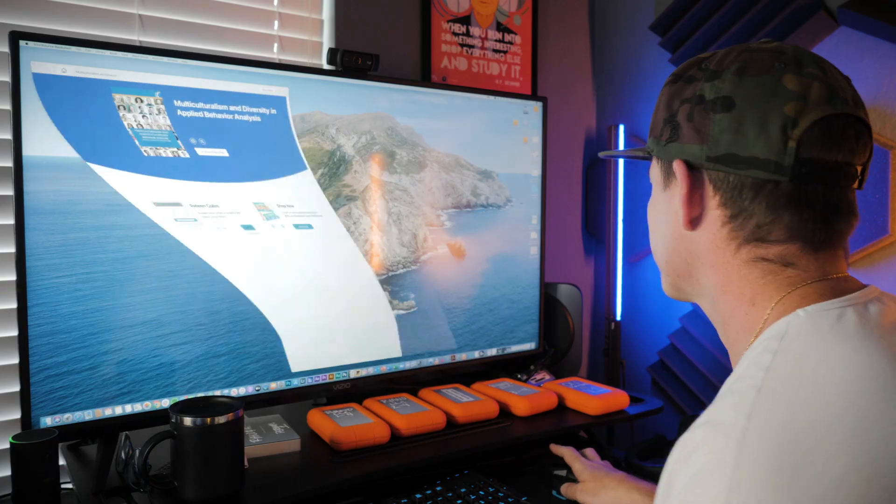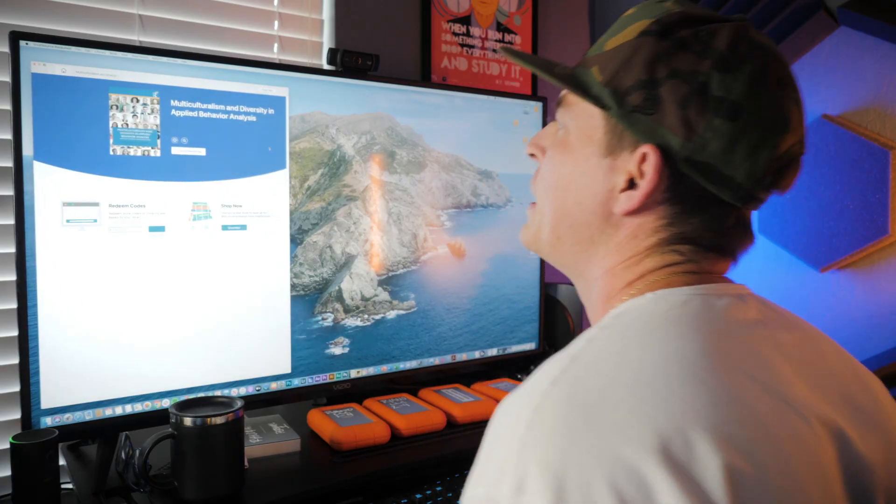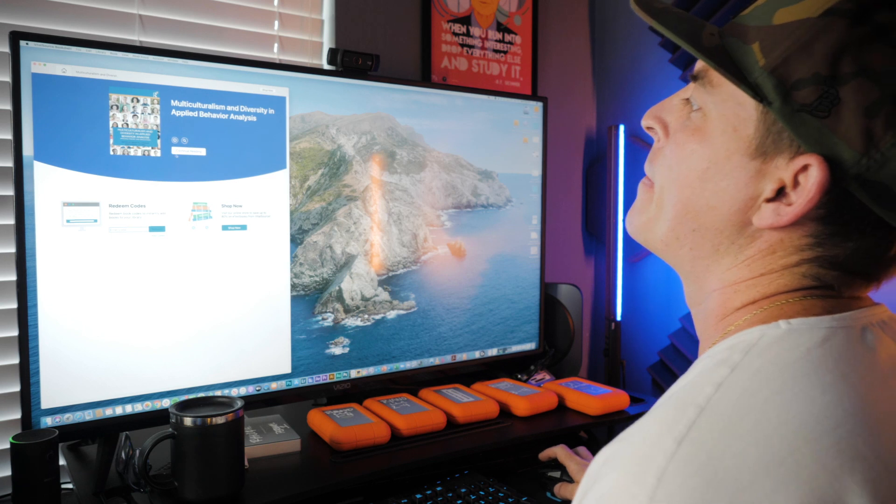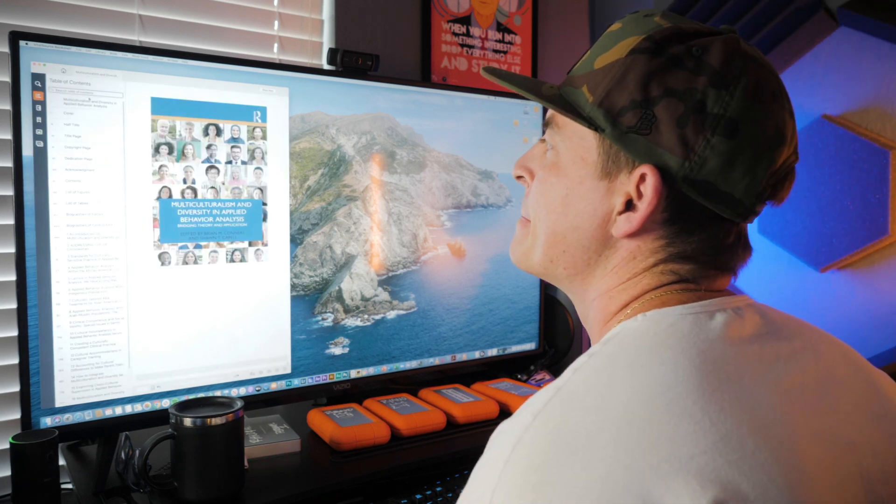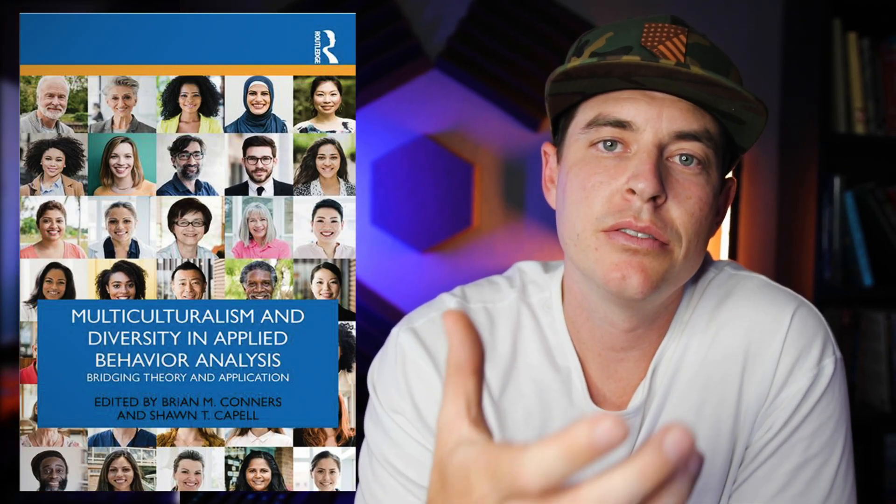Hey folks, Ryan Oh here with The Daily BA. Today just a quick video about a new book in applied behavior analysis that I want to point everybody towards. I was fortunate enough to get my hands on it earlier this year, read it front to back, provide a review, and I can't tell you how important and timely this is in our field. Props to everybody that was involved in making this happen.